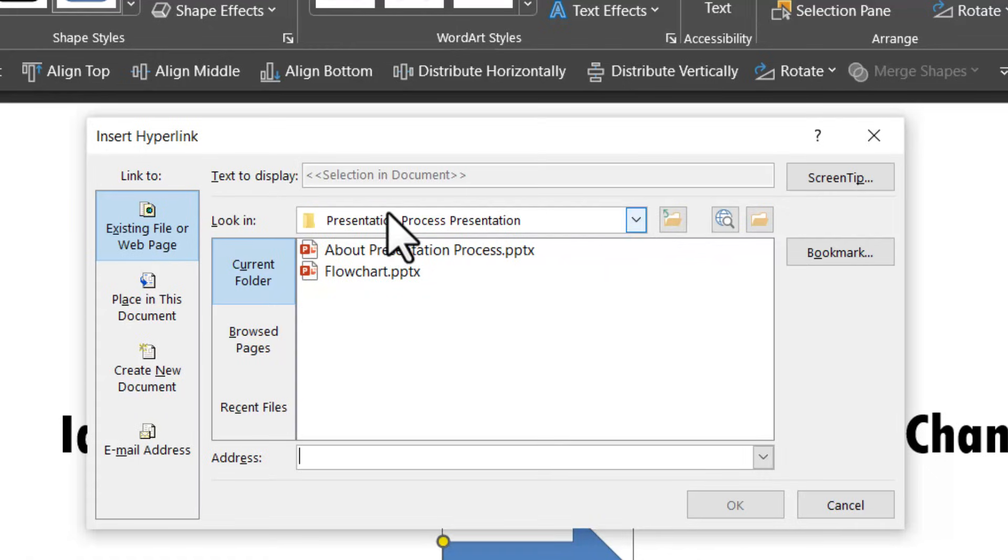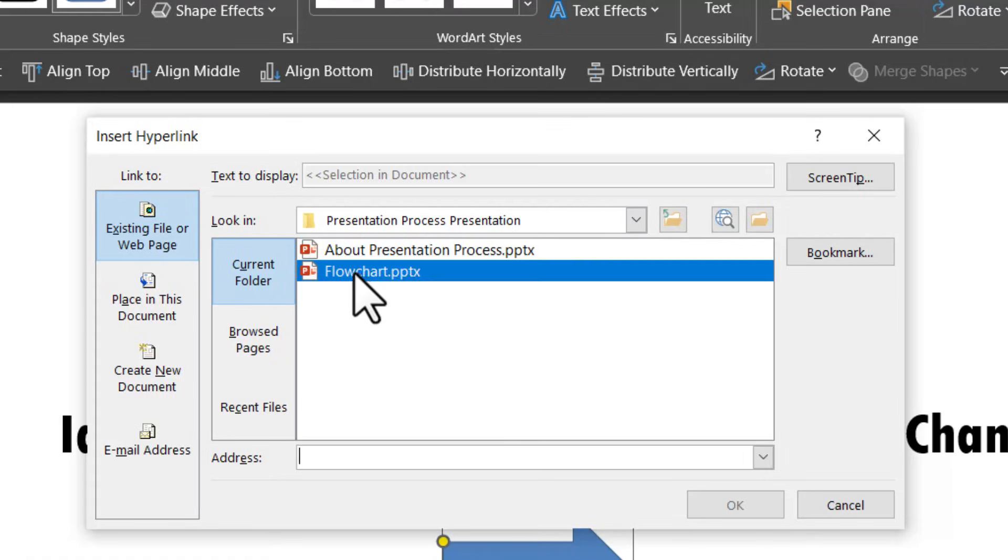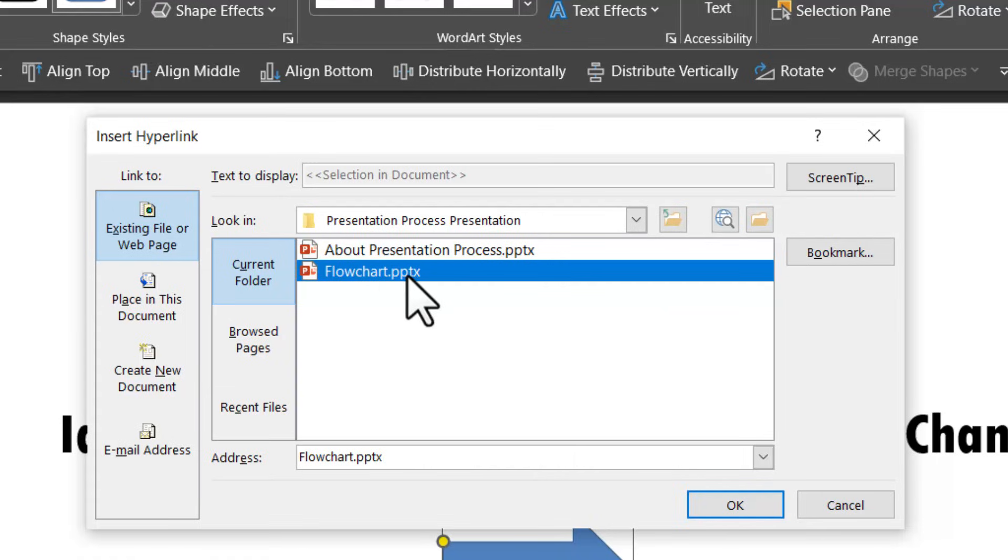Remember we have got both the presentations in the same folder. And in this case, the name of the folder is presentation process presentation. Then let us go to flowchart. When I click on this, it will naturally take me to the first slide of the presentation.